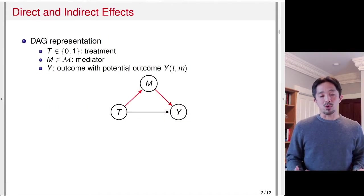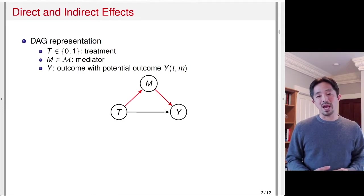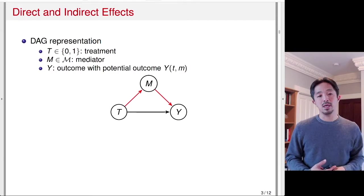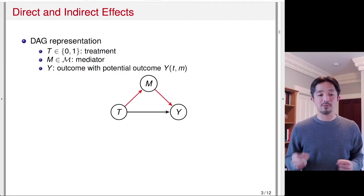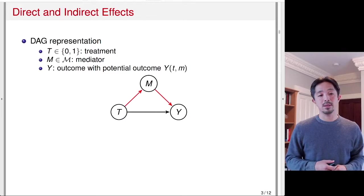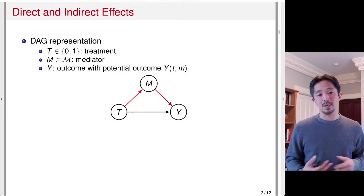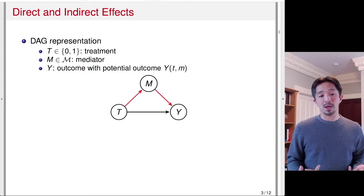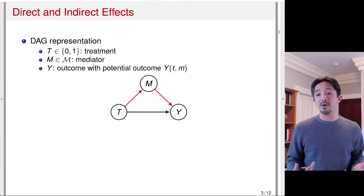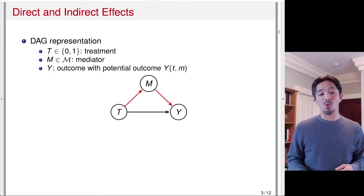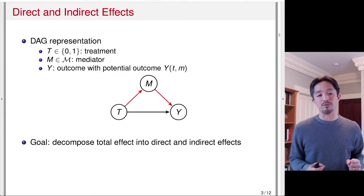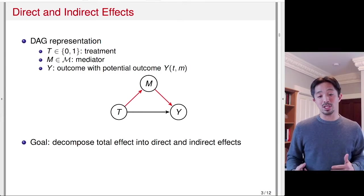The main framework we're going to use to study causal mechanisms is the idea of direct and indirect effects. Here's a DAG representation. We have a binary treatment and a mediator, which is potentially affected by the treatment and lies on the causal path from the treatment to the outcome Y. The potential outcome is a function of both treatment T as well as the value of the mediator M. One way to think about causal mechanism is to think of it as this indirect effect — treatment T affects the outcome Y through the mediator M. The goal might be to decompose the total effect of the treatment on the outcome into direct and indirect effects.